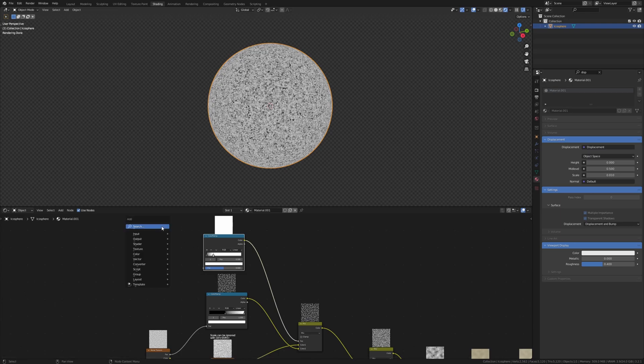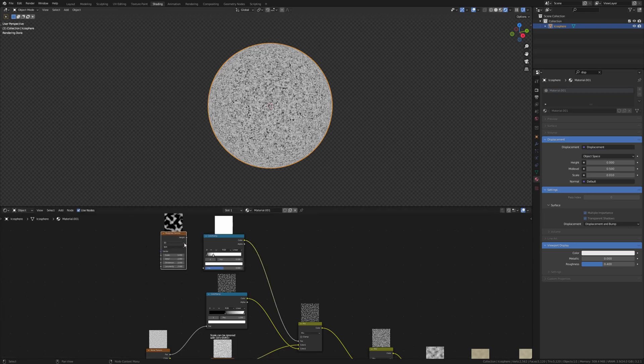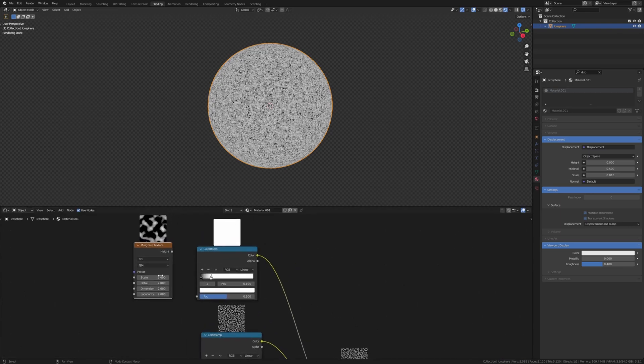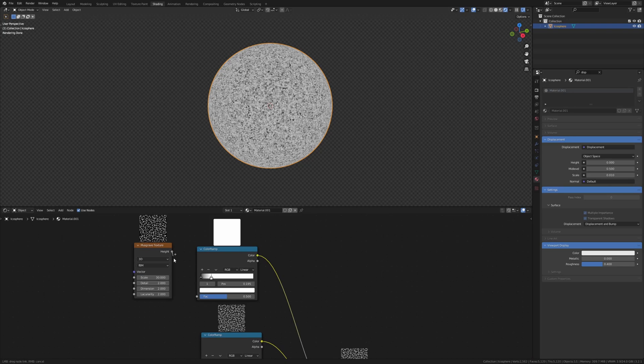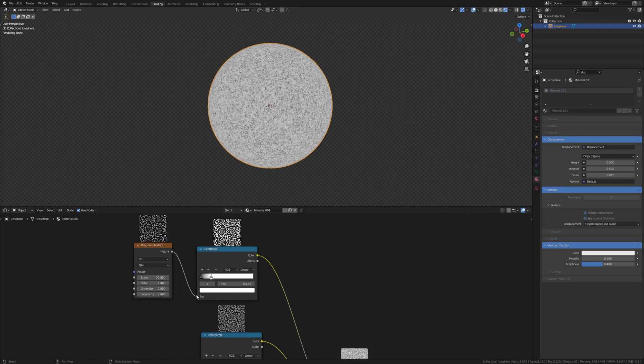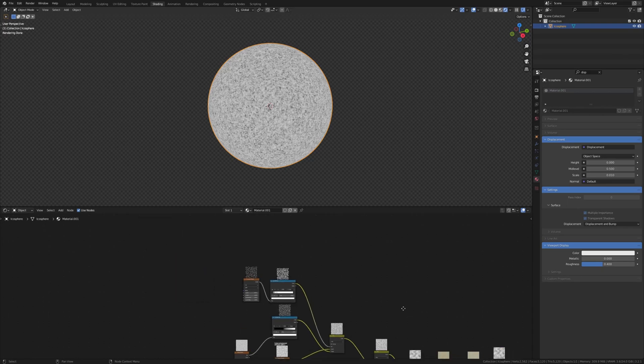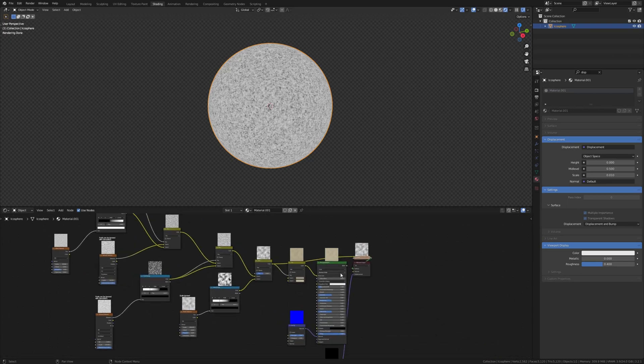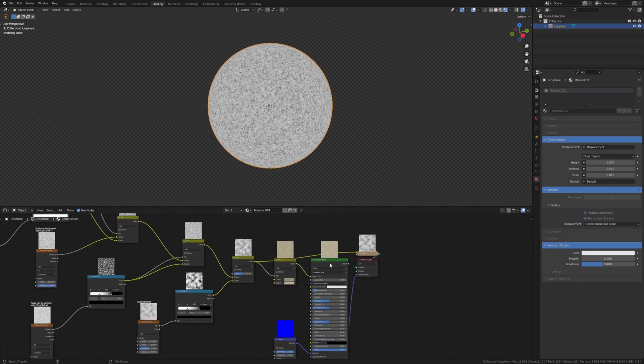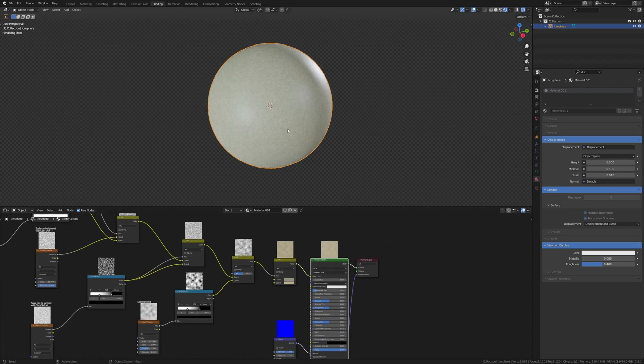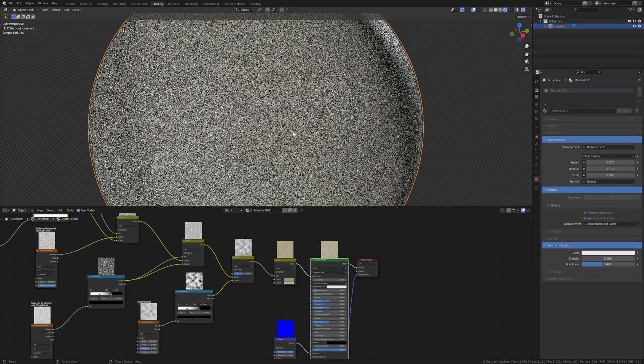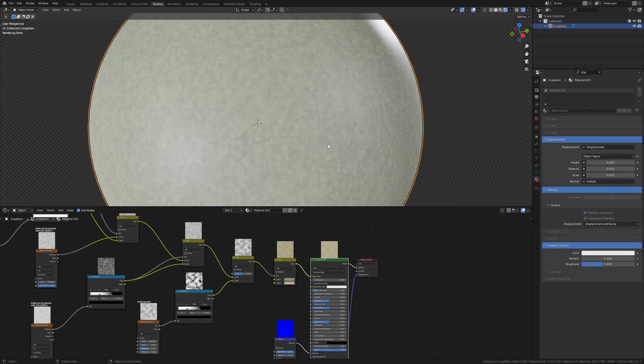And add a Musgrave texture, set the scale to 30 and connect the height to the factor. Now if we control shift click on the Principled BSDF, we get something like this.